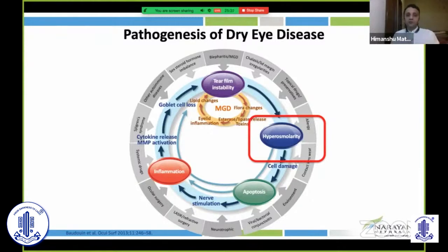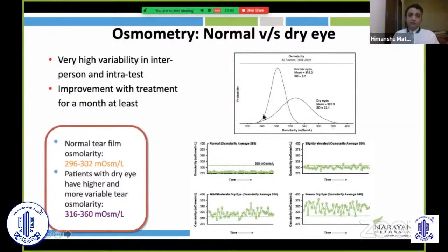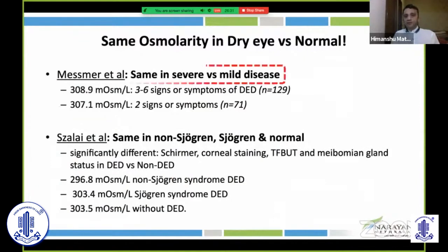Returning to the pathogenesis, one of the most important components is hyperosmolarity. There is plenty of literature showing the effect of hyperosmolarity on dry eye — the higher the osmolarity, the more damage to the ocular surface. However, the inter-test variability is very high. Looking at the curve of normal versus dry eye, there is a huge crossover, meaning normal cases can have abnormal values and vice versa. Very high variability and high machine expense make it difficult to implement.